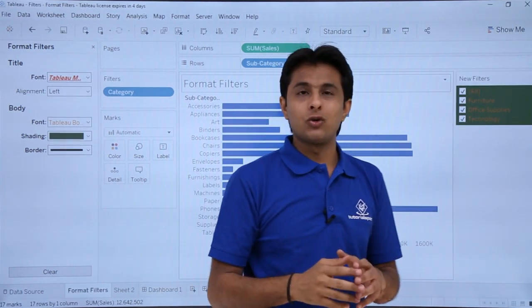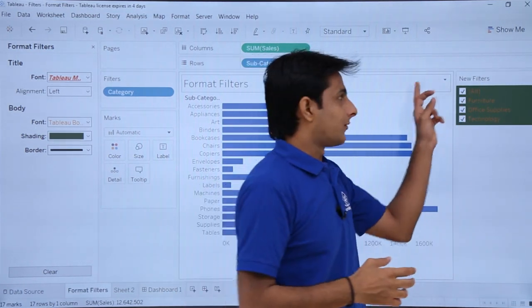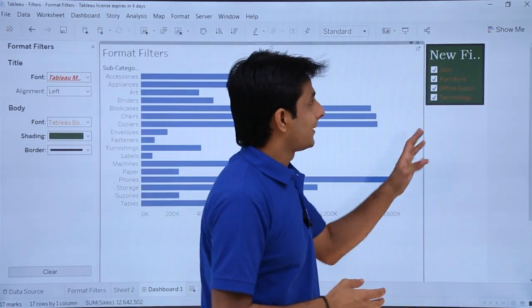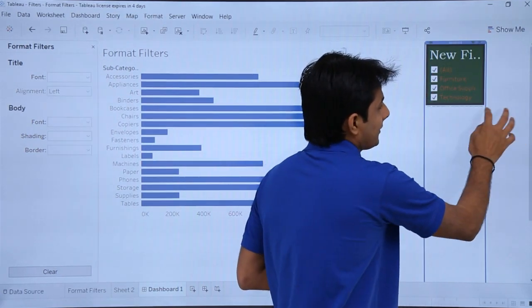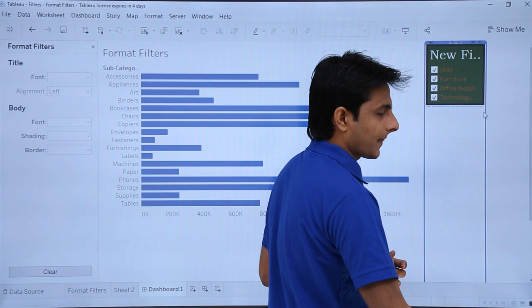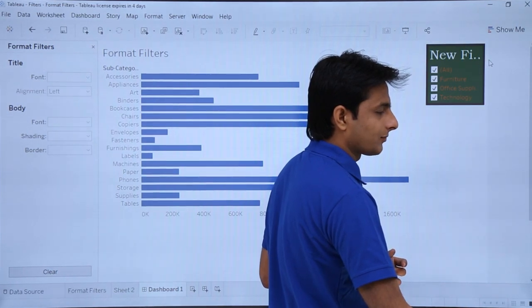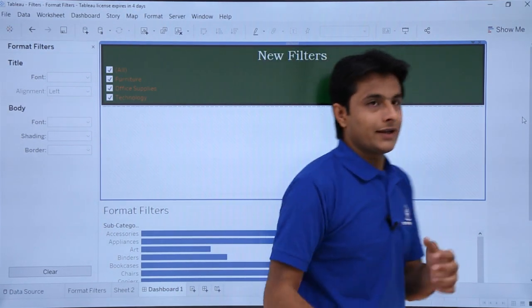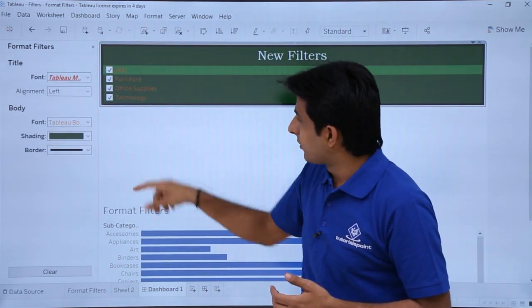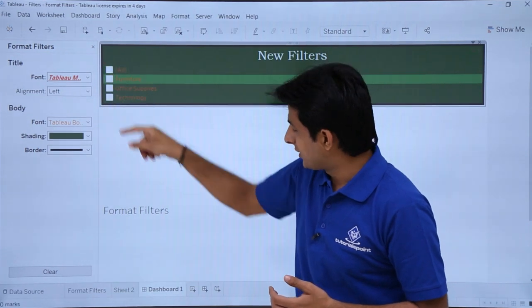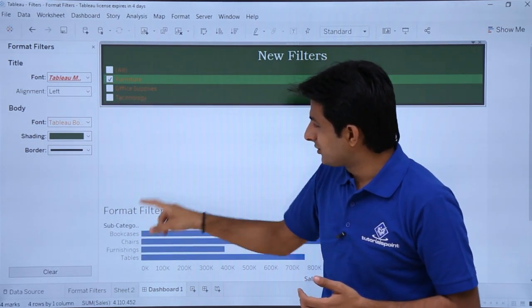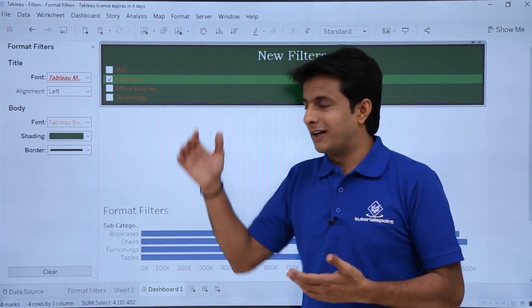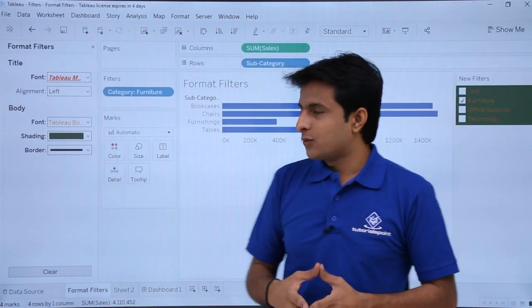Now the text has changed to 'New Filters,' but remember the formatting is only available in the dashboard. Going to the dashboard, on the right hand side the text has changed and I can customize it further to look better. Whatever changes you make here will affect the filter and the data shown in the dashboard.